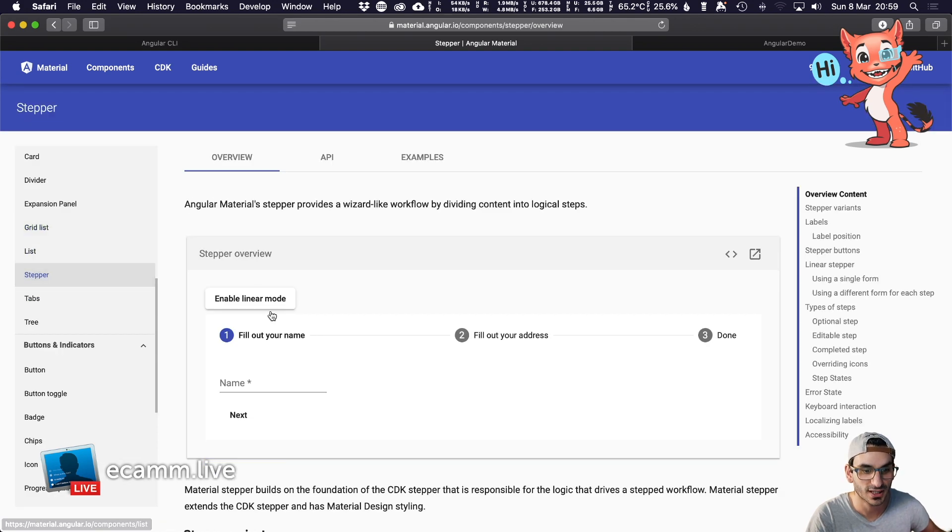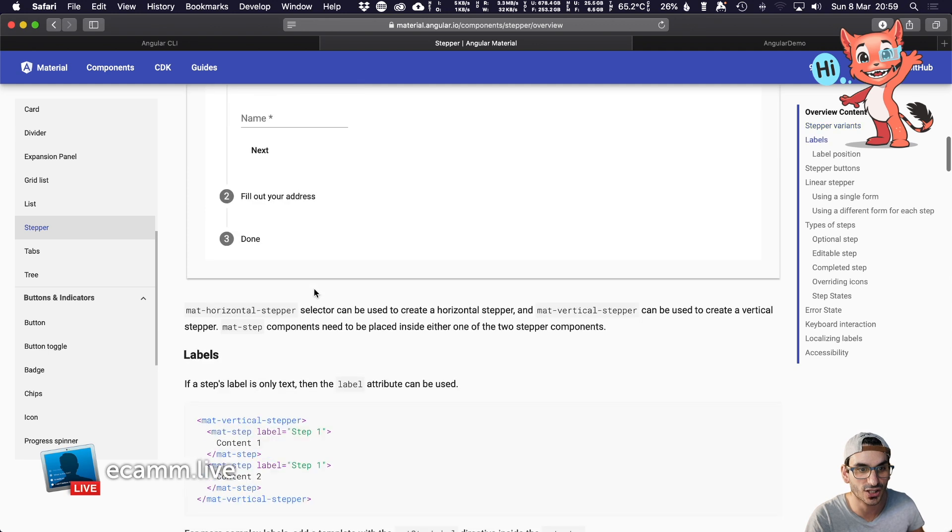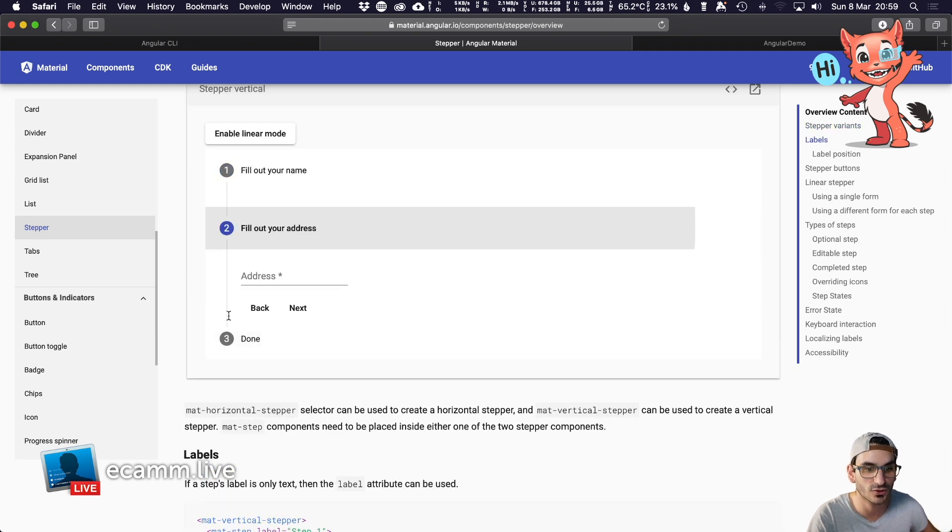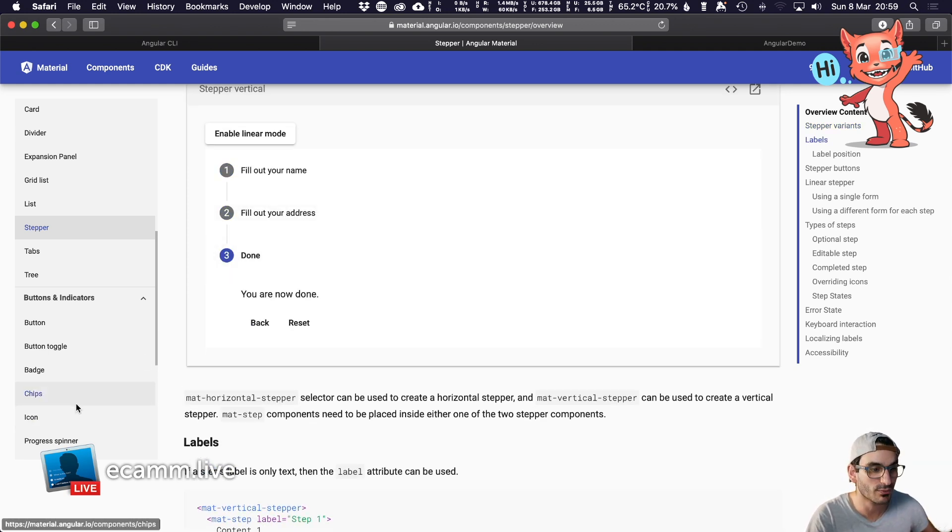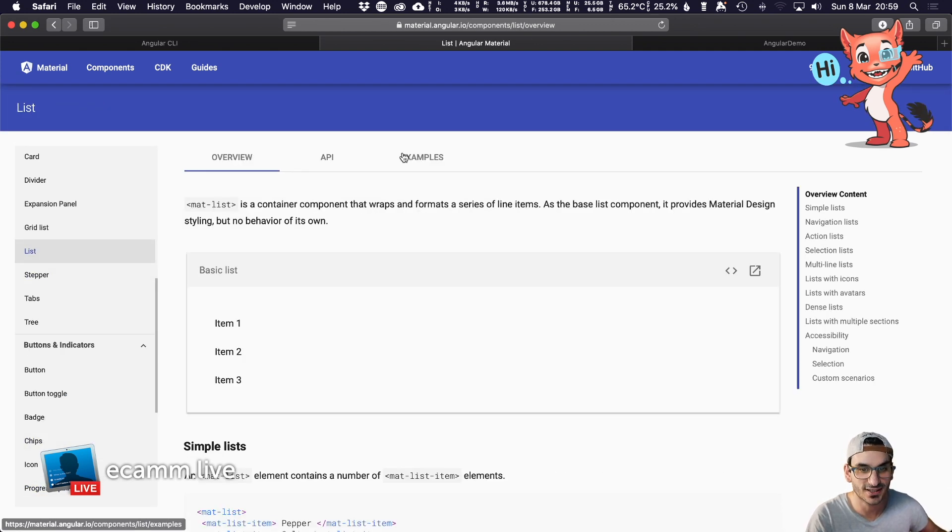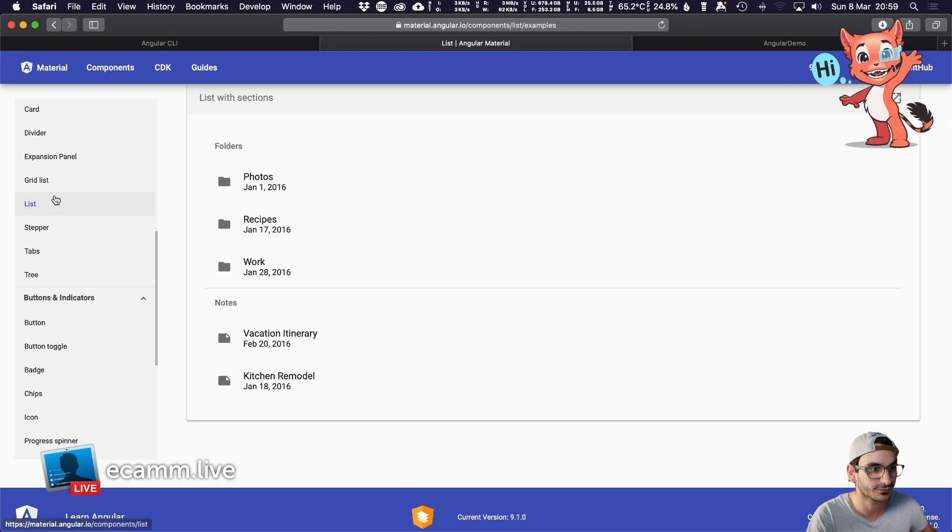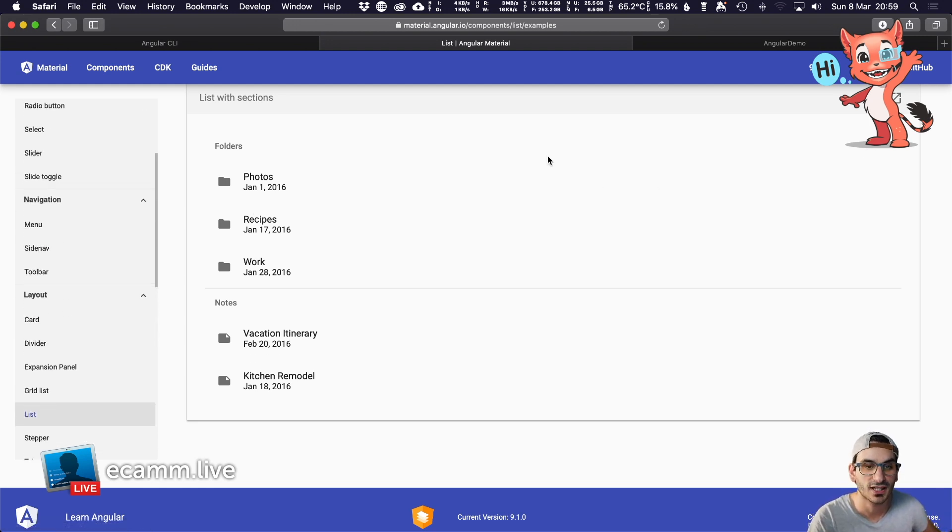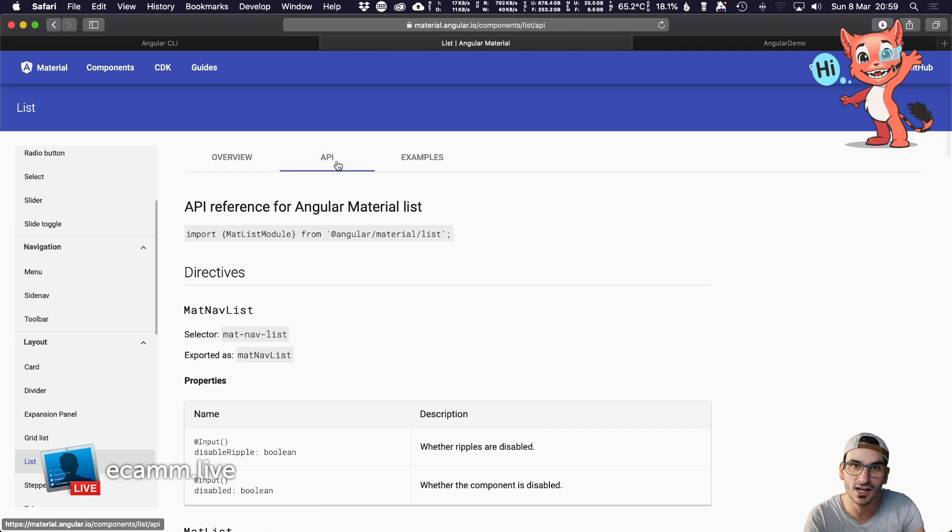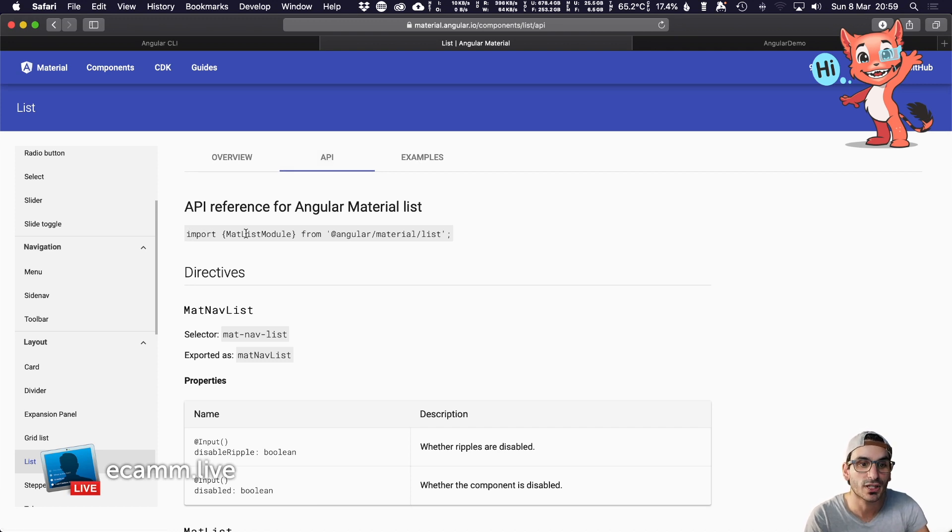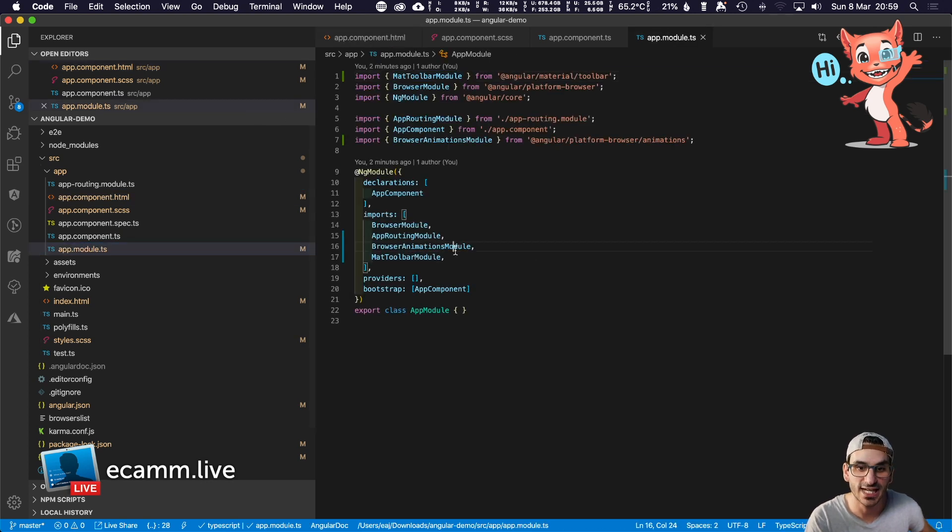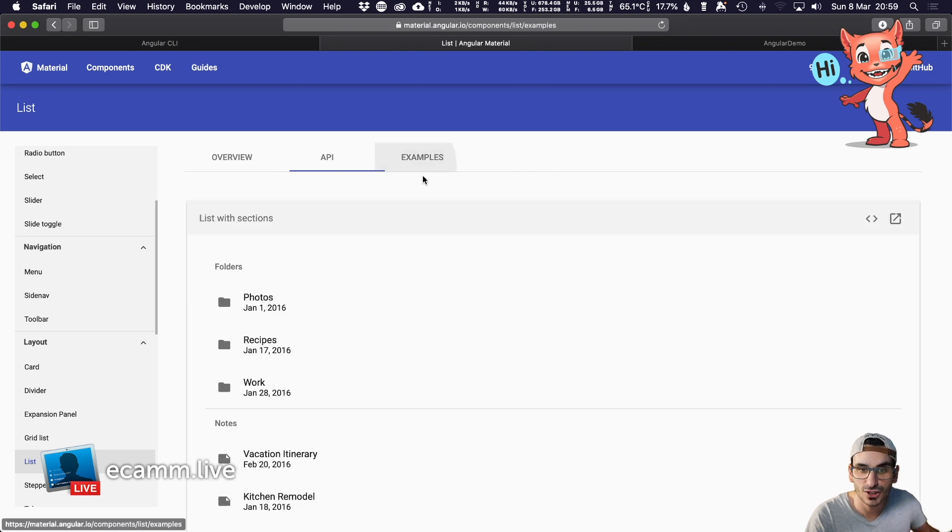Now we have access to all the Material components, be it a stepper like this where you can go next, back and forward, change from horizontal to vertical, spinners, lists—all these components are now available. But remember, when you want to use one, go to the API tab, remember to include the module in the app.module.ts file in the import section.